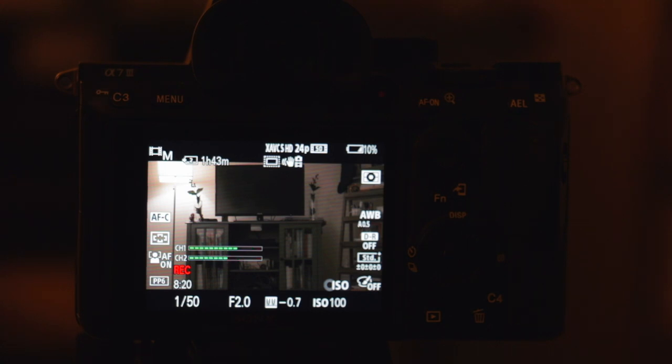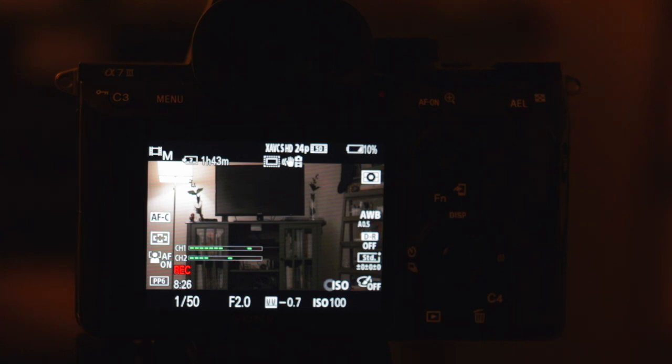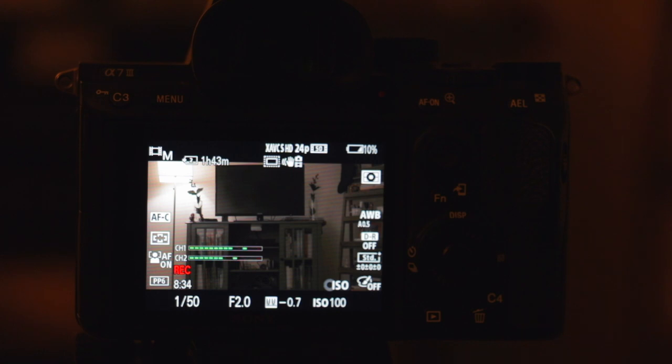So now your third option would be to increase the shutter speed. Now you should never ever do this at 24 or 30 frames per second. But at 60 frames per second or at 120 frames per second, if you're going to be slowing it down, the shutter speed, which affects the motion blur.